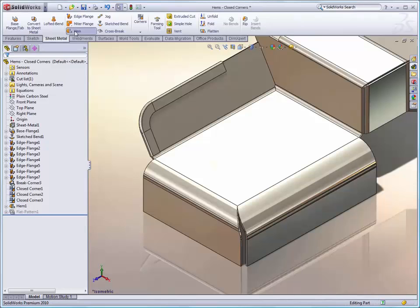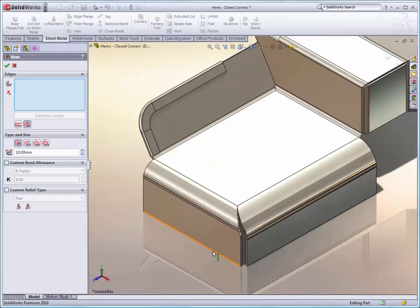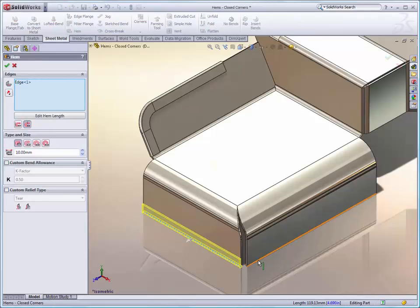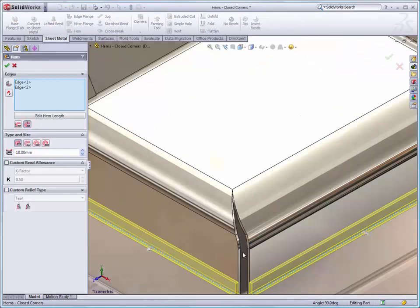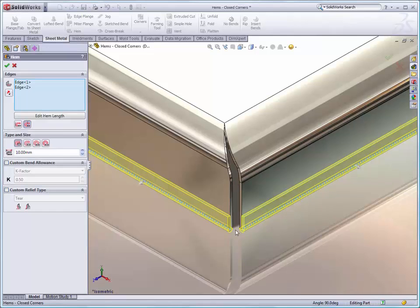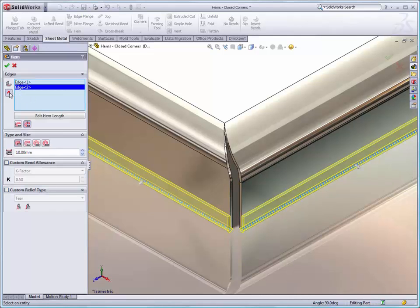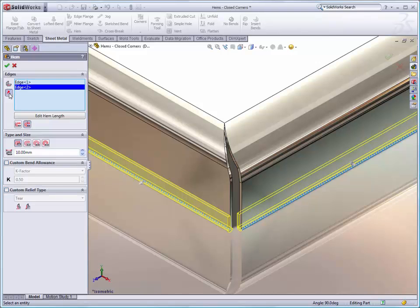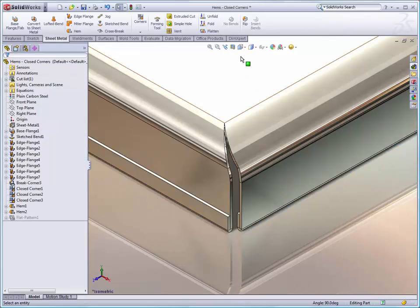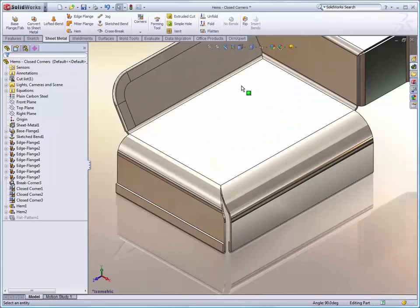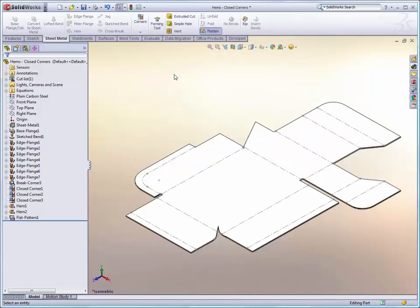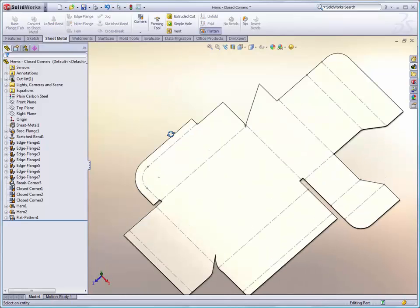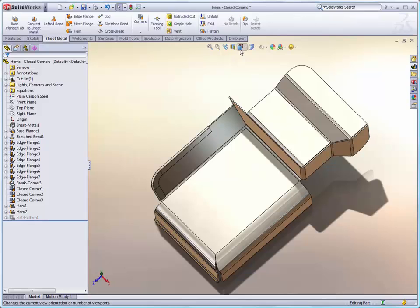Another advantage to the hem tool is a limitation that we have had in the past where you have to create all hems on the same side of the material. Well, new in 2010 is the ability to toggle each hem in a separate direction. And we can see that we have a nice part creating very complex features. Let's take a look at that flattened model. It looks great.